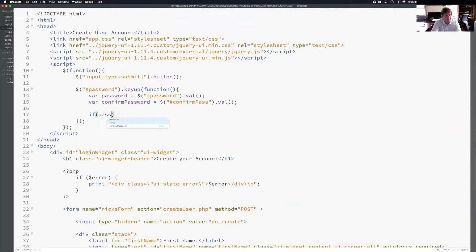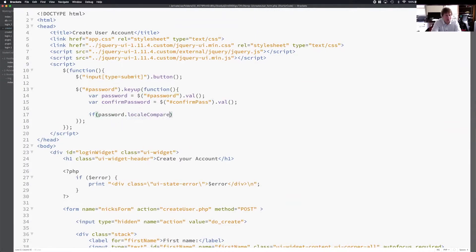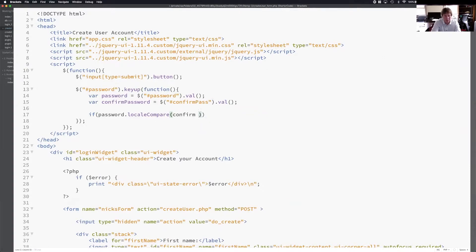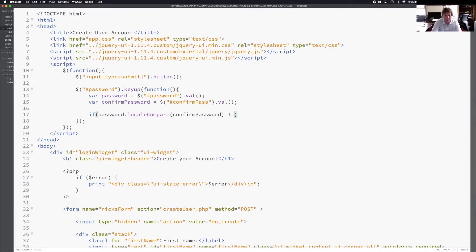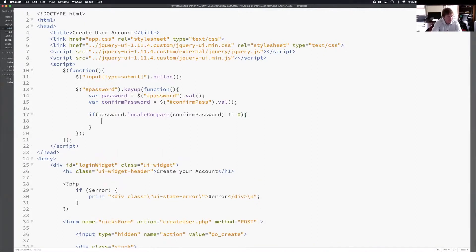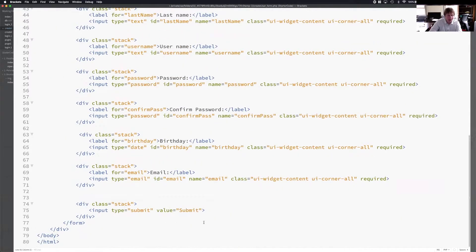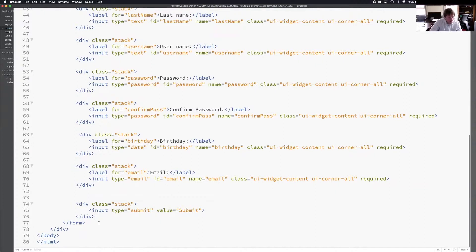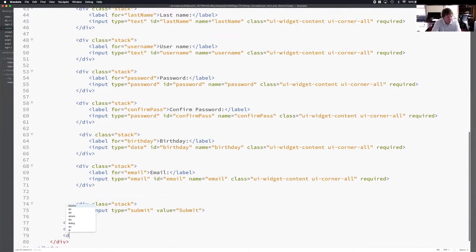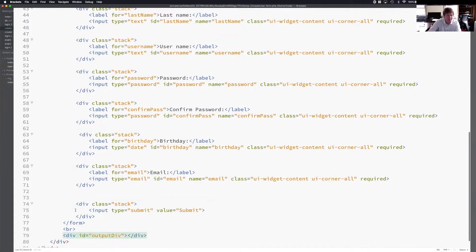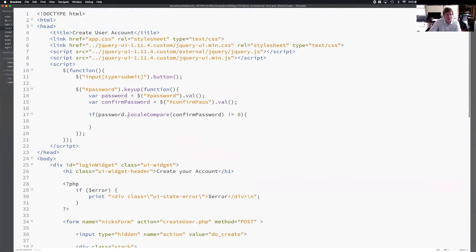I'm going to use JavaScript. I'm going to use their string comparison function, which is called local compare. Compare that with confirmed password. If they're equal, it's going to return zero. Okay. So if they're not equal to zero, we have a problem. So if they're not equal to zero, what am I going to do? Now, if you scroll down a little bit, I can create some output field. Okay. So let's say right after the form, I can do a BR new line break. I can have a div here. Let's say ID is equal to output div. And it's basically a blank div. So I can print some message.